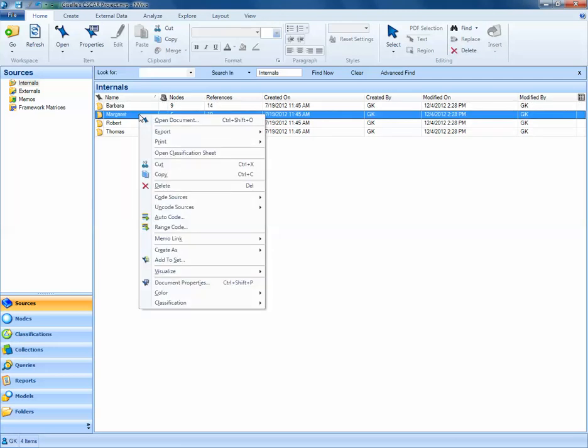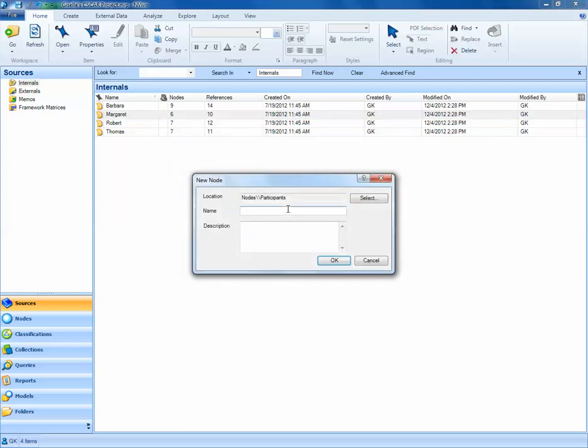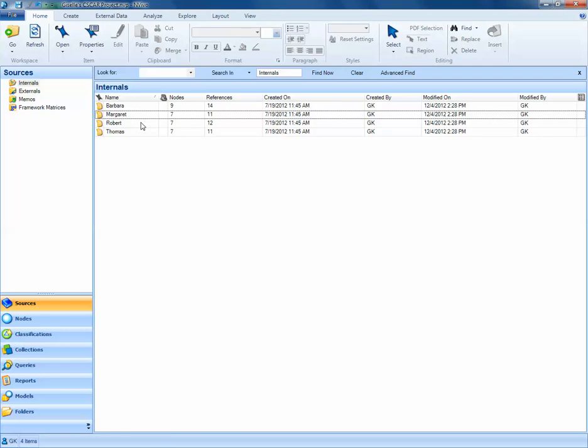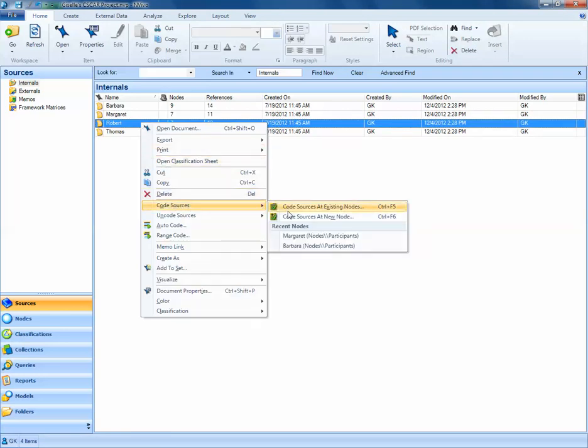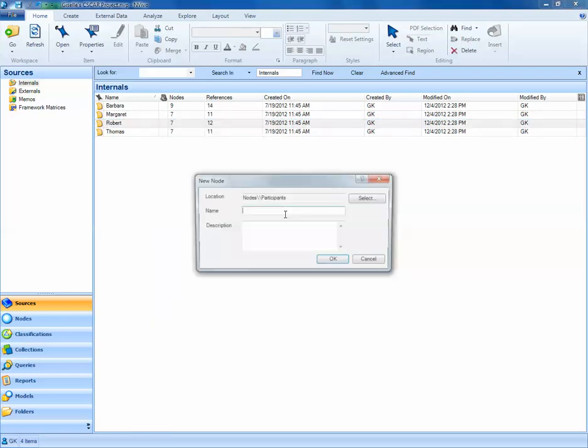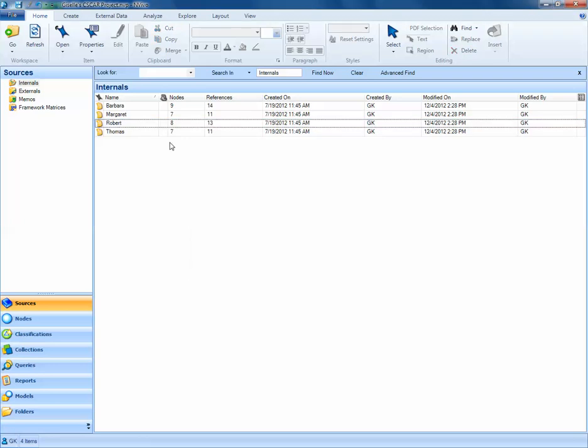We'll do the same for Margaret. Right-click, Code Sources, Code Sources at New Node. This node is called Margaret. We'll do the same for Robert and Thomas.